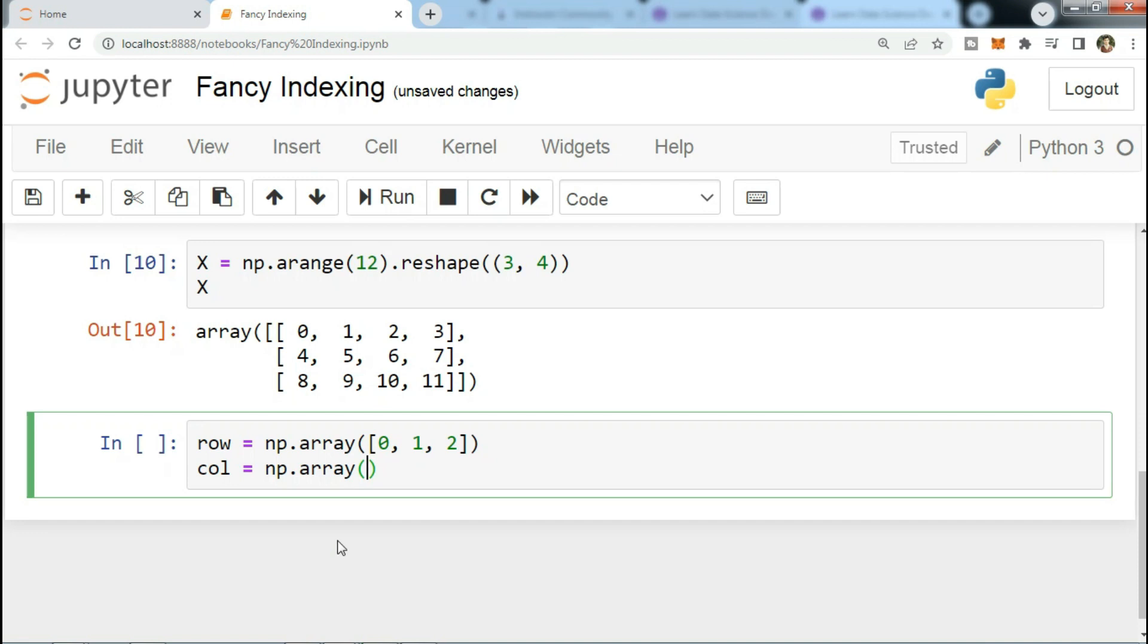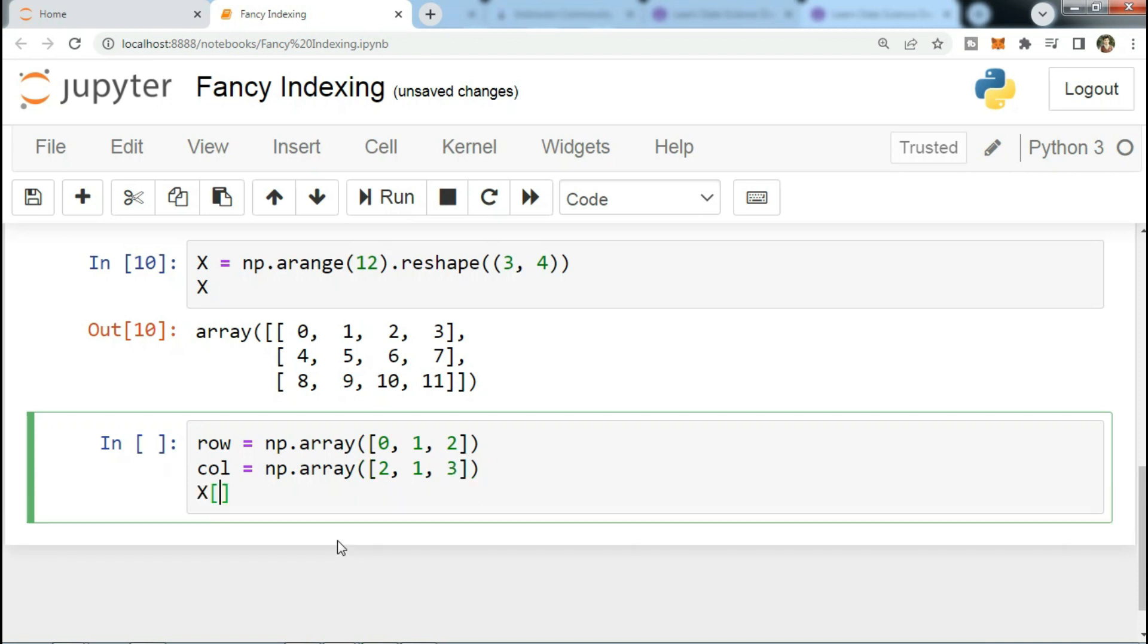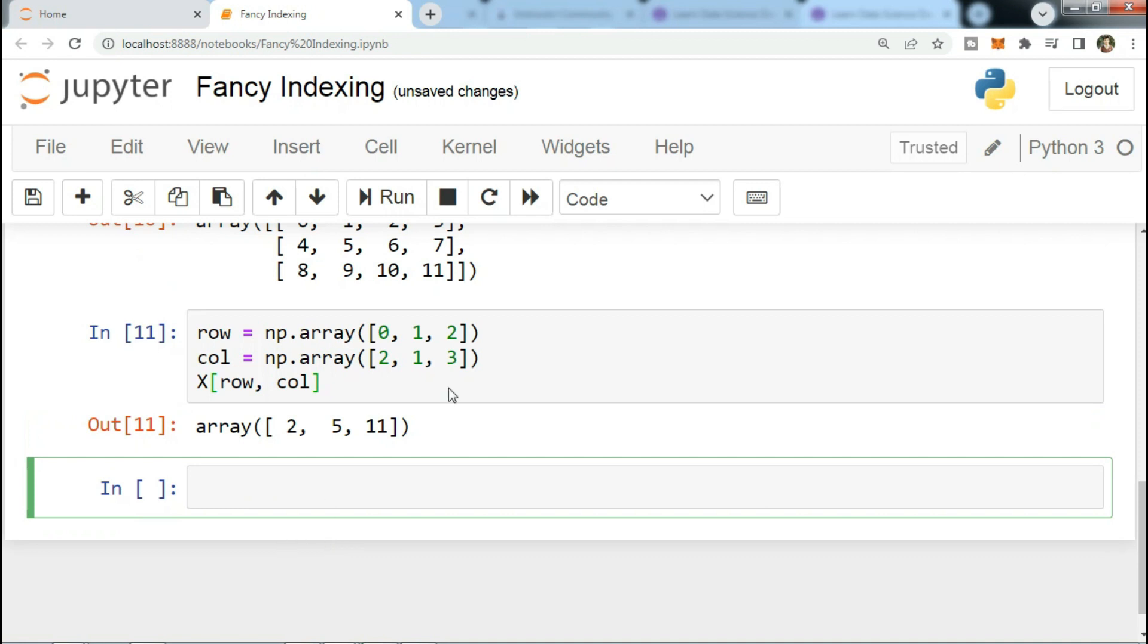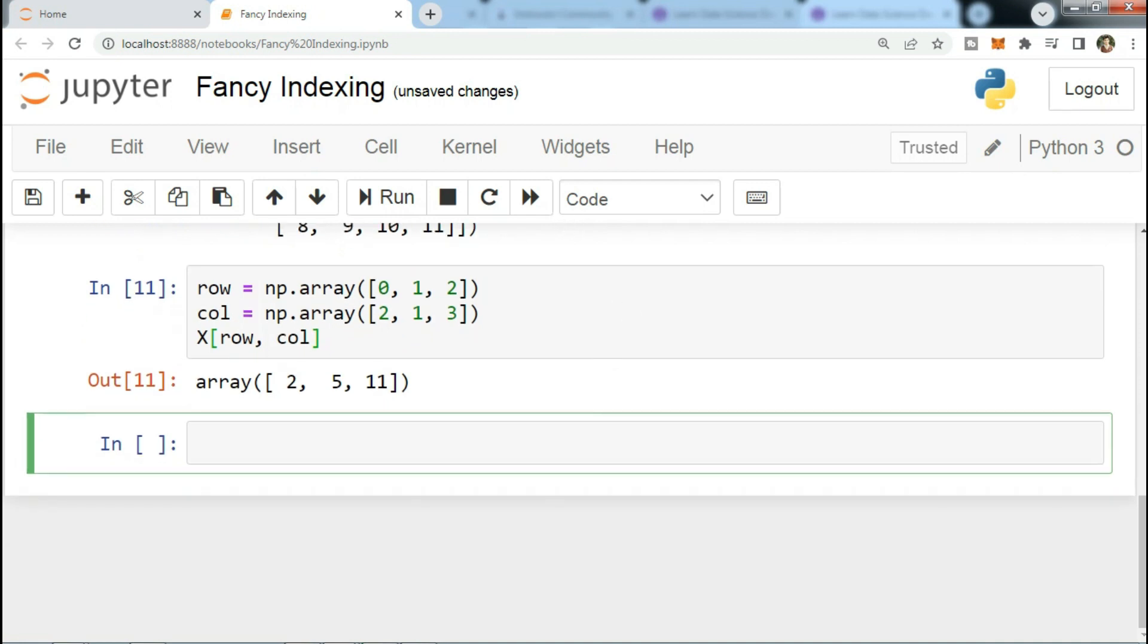...we'll go with [2, 1, 3], [2, 1, 3]. Now X[row, col]. Let's see that - okay, 2, 5, and 11. Notice that the first value in the result is X[0, 2], and the second is X[1, 1], and the third is X[2, 3].